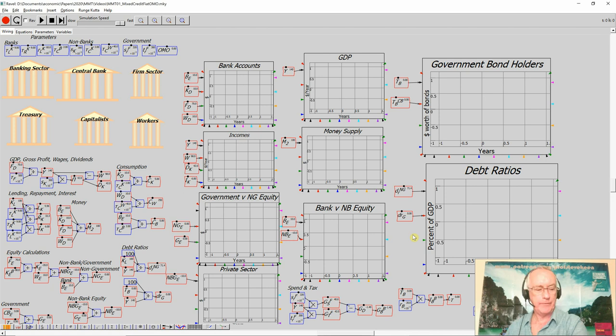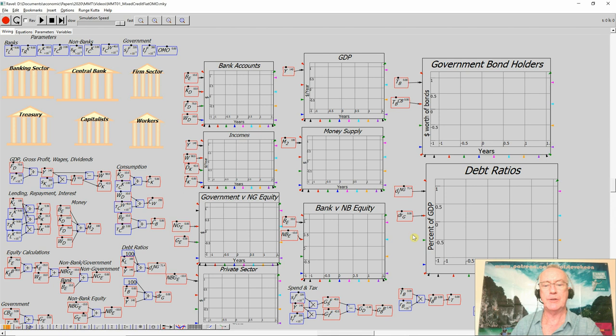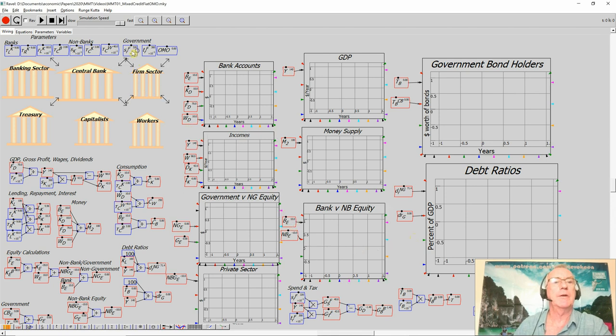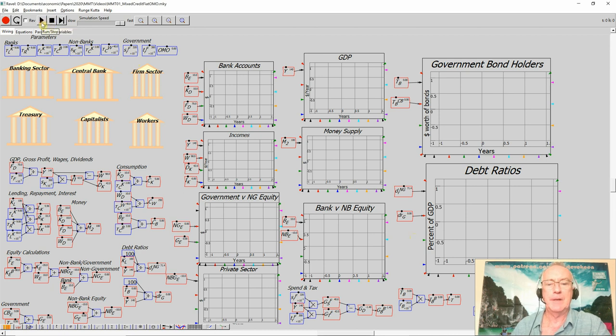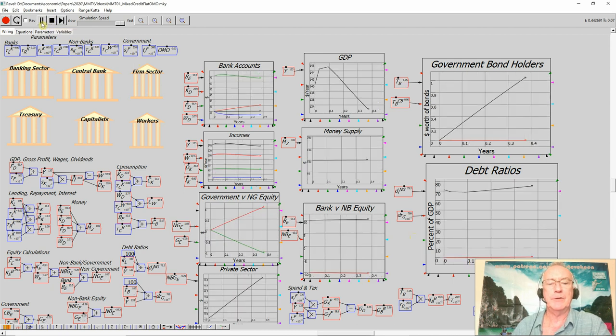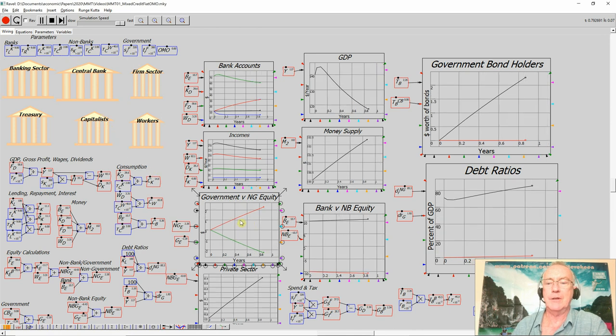Having built the model, I now have an integrated model of credit creation and fiat money creation, and I now want to show the impact of various policies, starting first of all with running a government deficit. And what does that government deficit do? It does precisely what MMT argues it does.